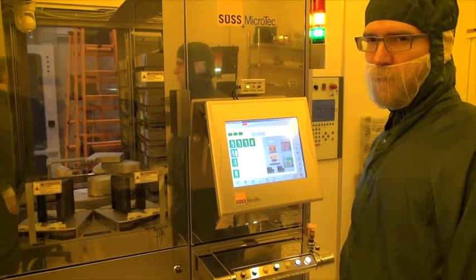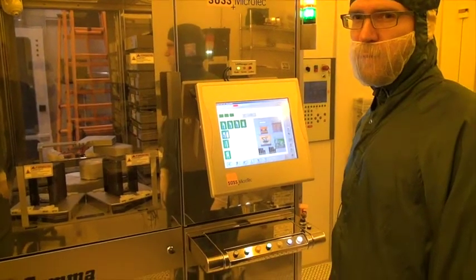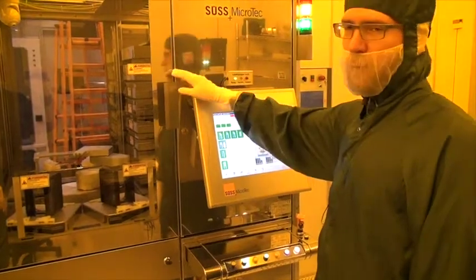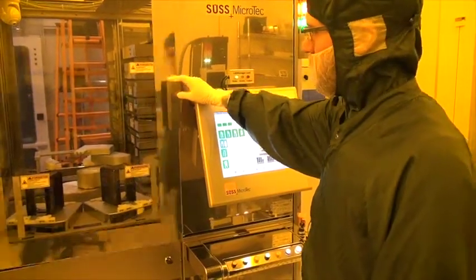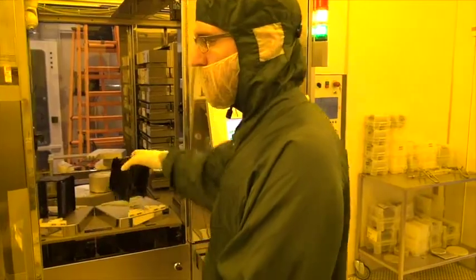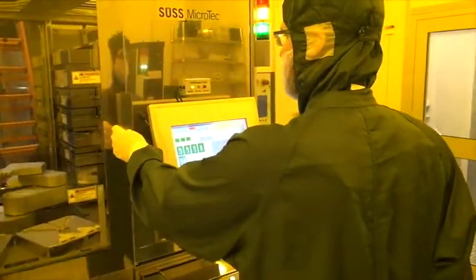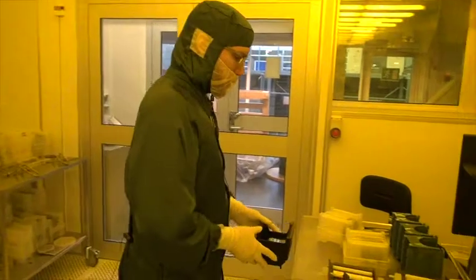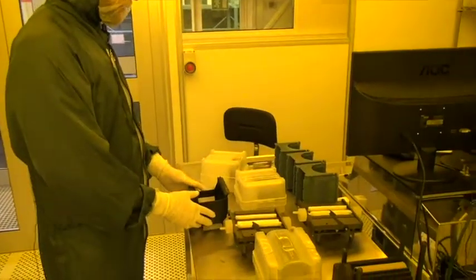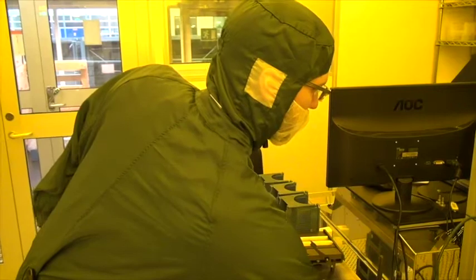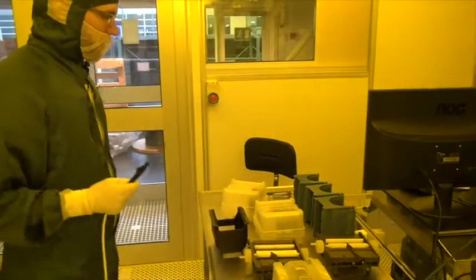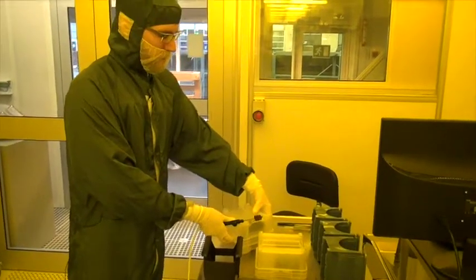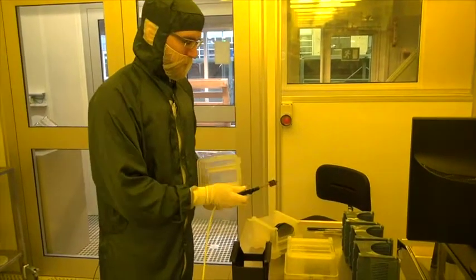Before we run our own wafers we can run a couple of dummy wafers. So I start by loading some wafers. I open the door, pick up a cassette, walk over here and pick up a couple of clean dummy wafers, load them in the cassette.